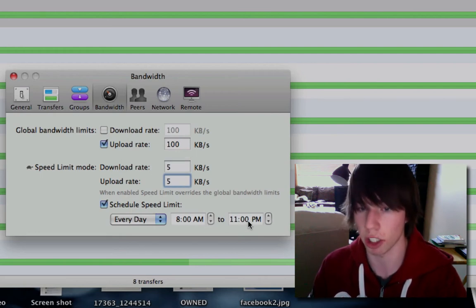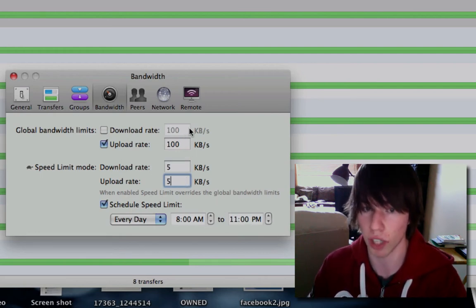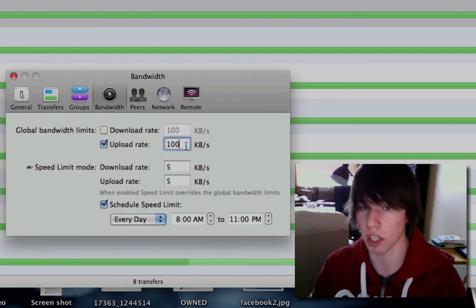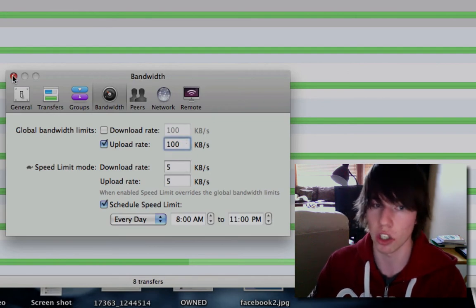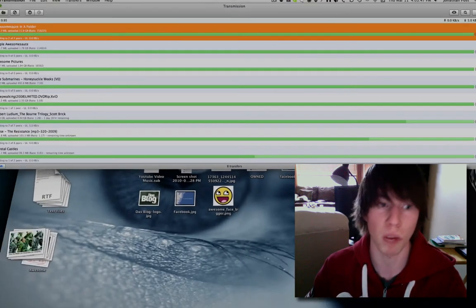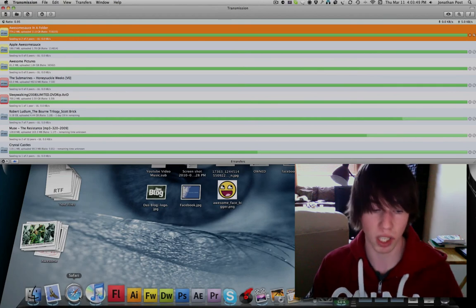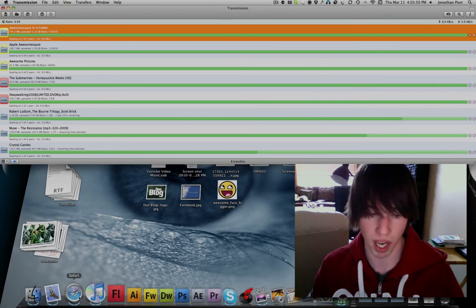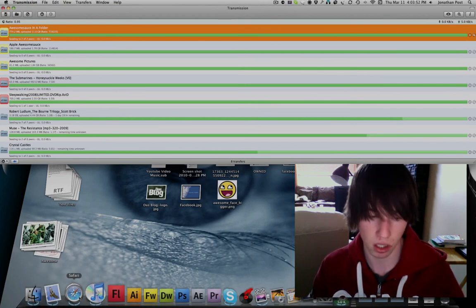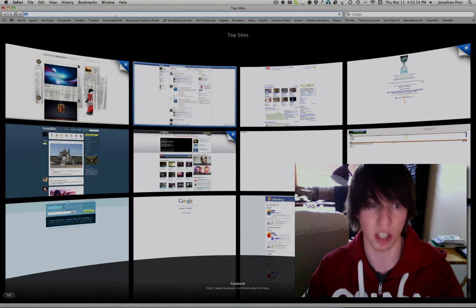I've scheduled the speed limit to apply from 8:00 a.m. to 11:00 p.m. After that it goes full speed — download and upload at 100. This enables me to actually use my internet normally during the day. Let me show you a quick test right now.